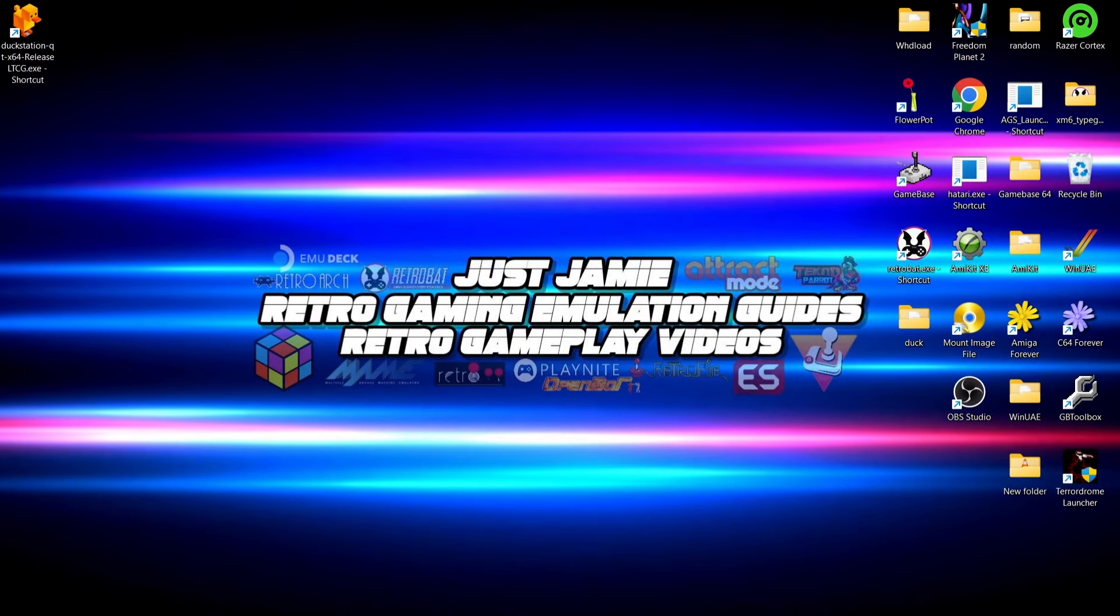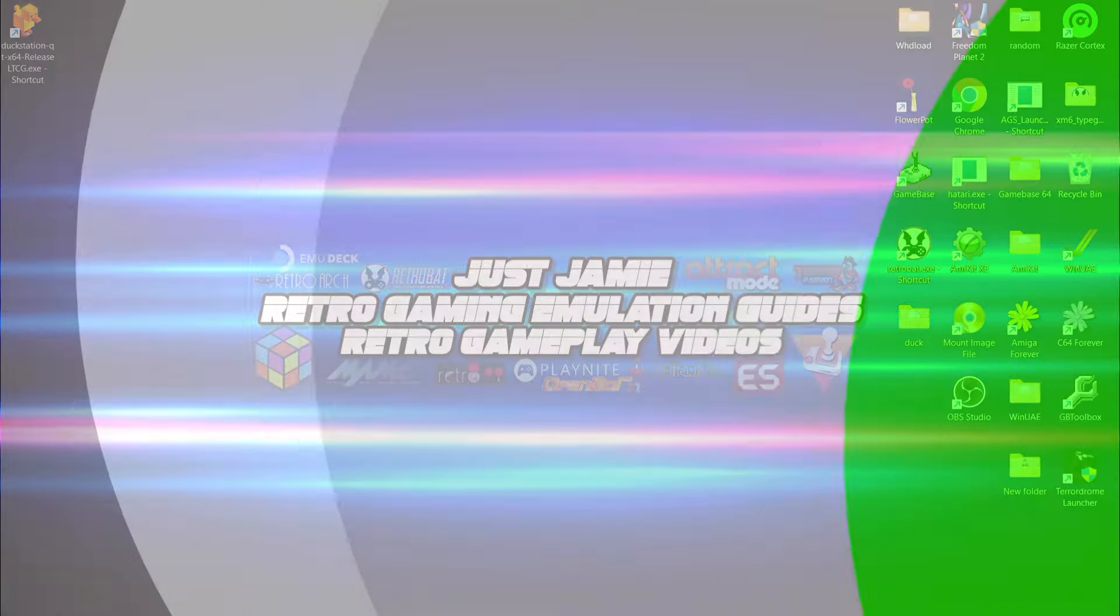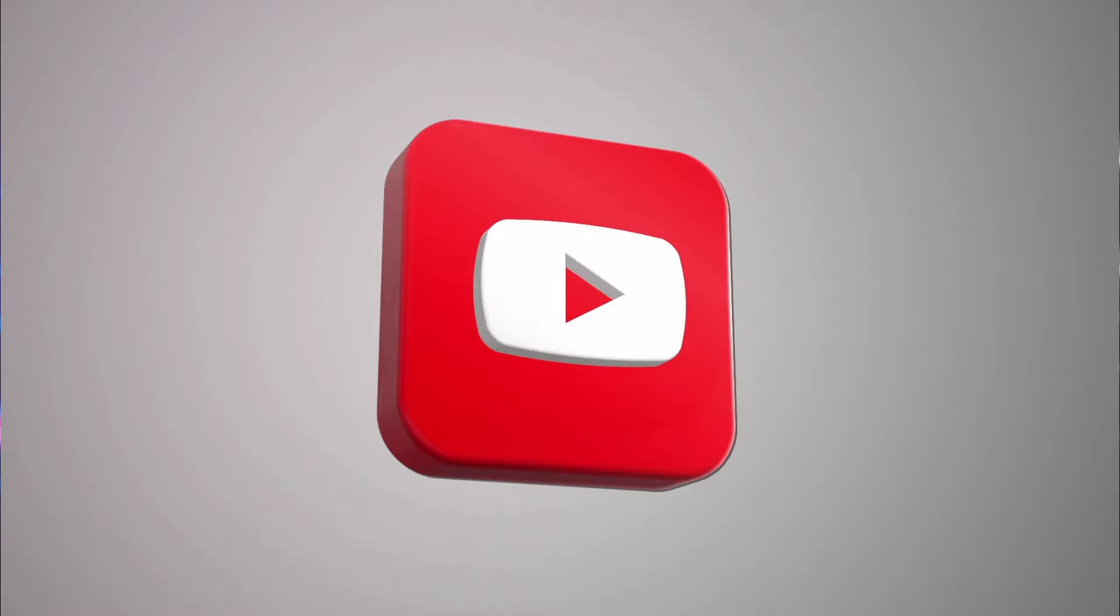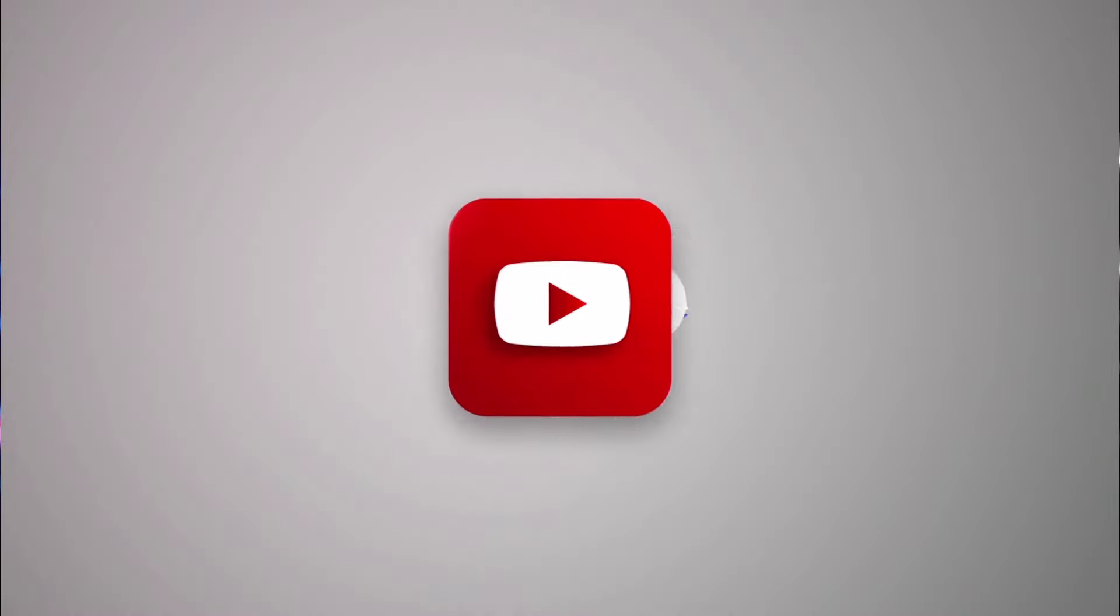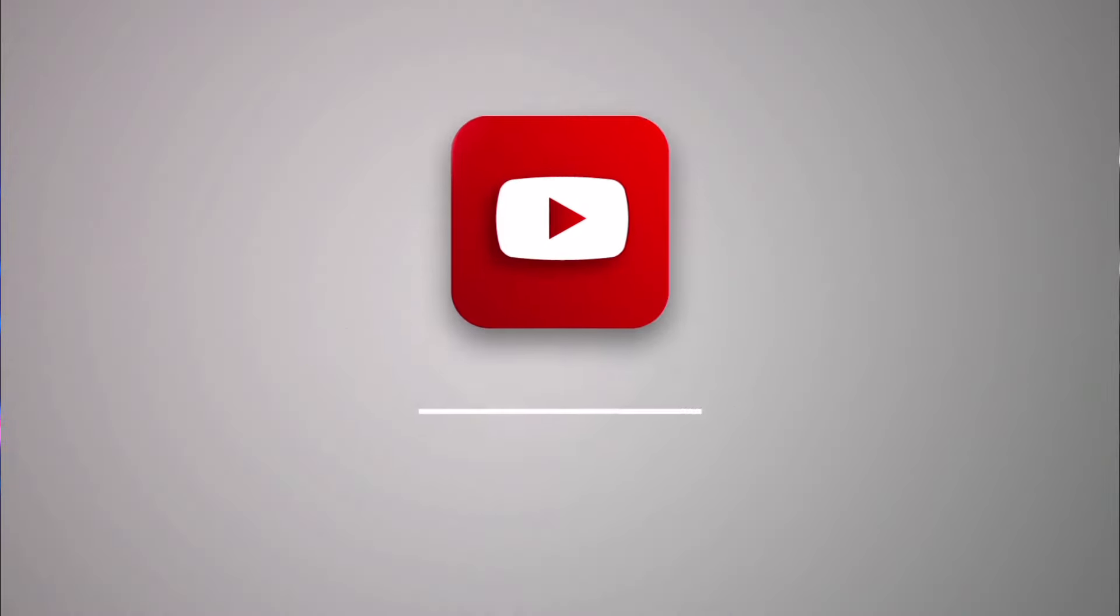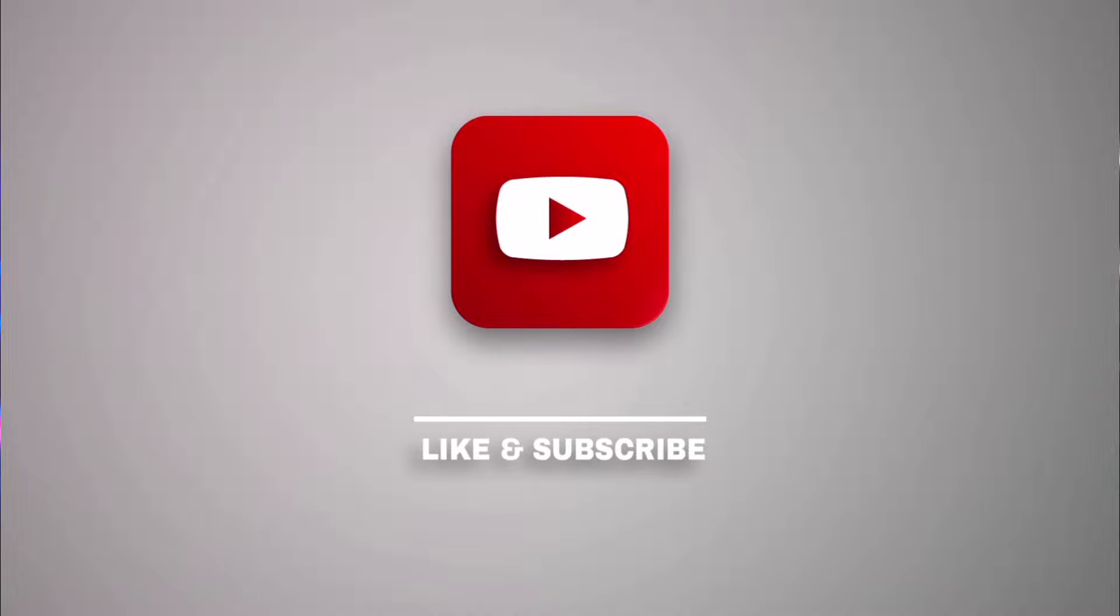Hey, before I start today's DuckStation and how to enable shader setup guide, if you like what you see today hit notification, subscribe and like so you don't miss upcoming retro emulation content here on my channel Just Jamie. That means you get notified every time I release a new setup guide and it really helps out my channel too.